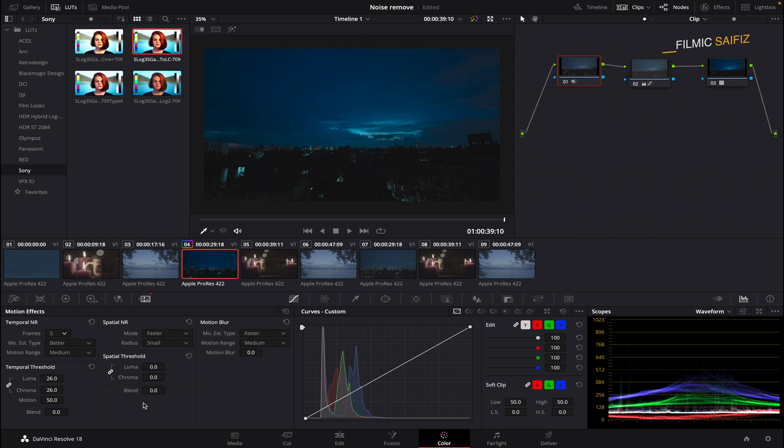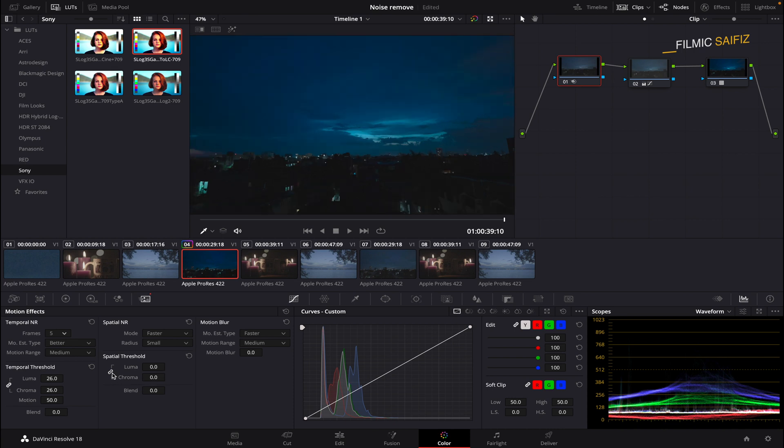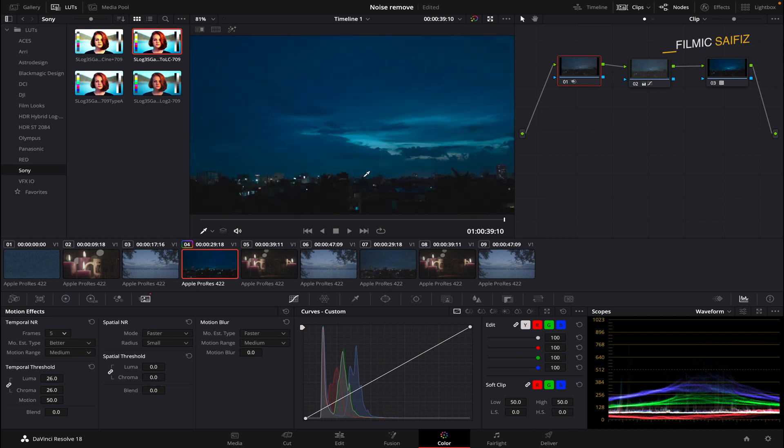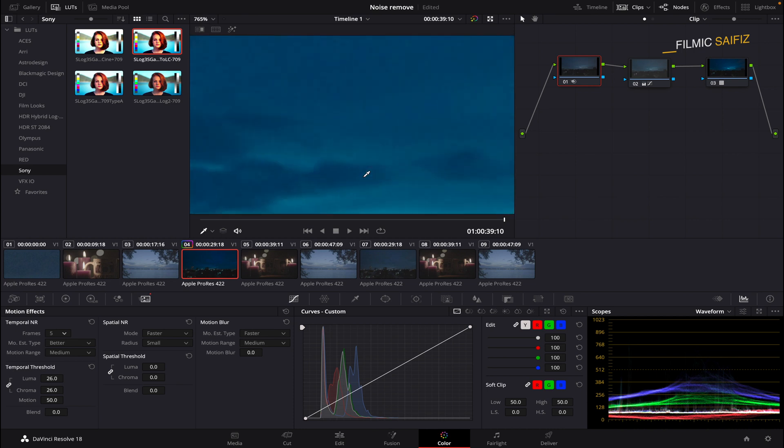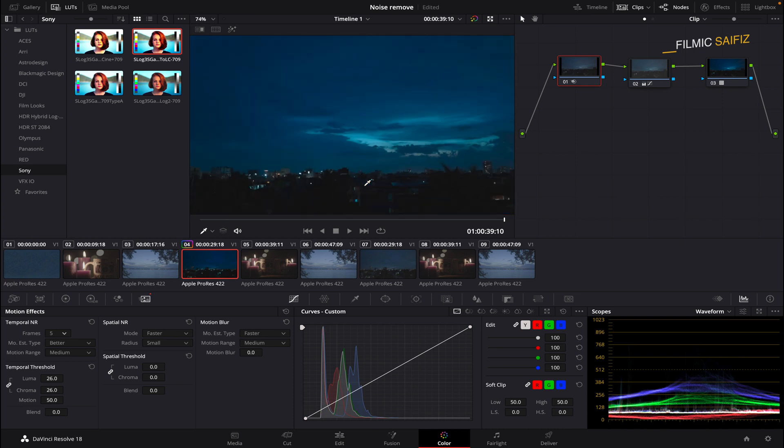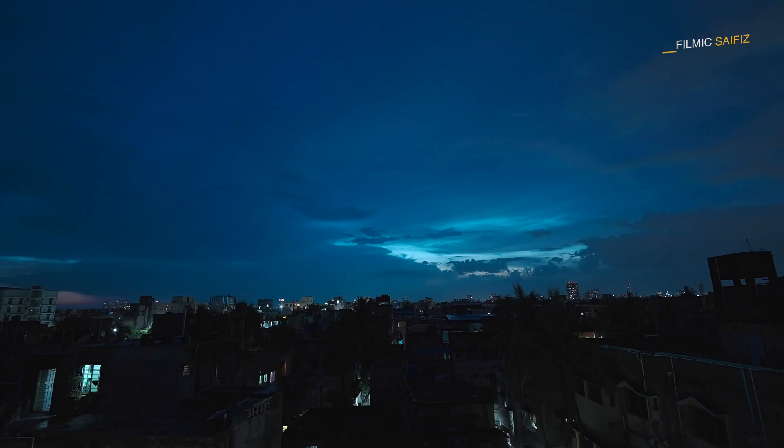Next, we will go to the Spatial Noise Reduction tab, which is used to fix chromatic noise produced by different colors. Choose the Faster option over Better Quality and keep the radius small. Under Spatial Threshold, click on the Chain icon to change only the chroma part. Keep the number between 10 to 20 according to your shot and check if the chromatic noise is present or not.